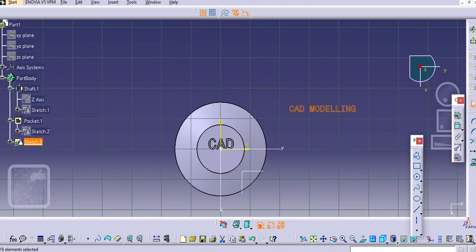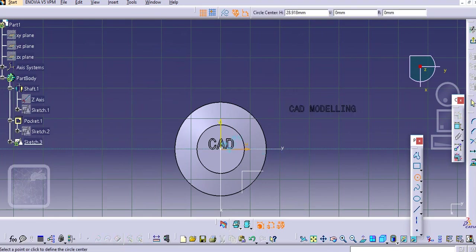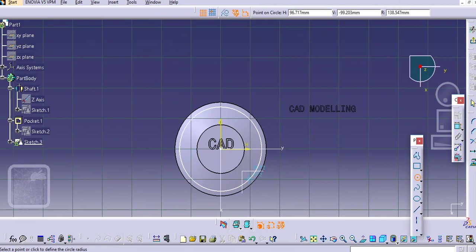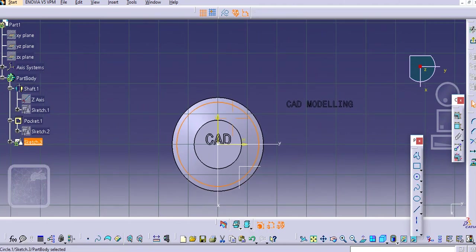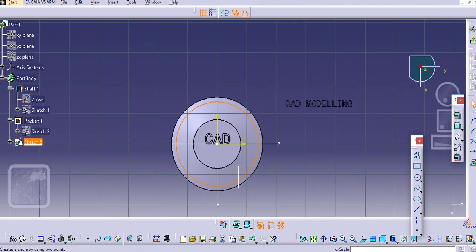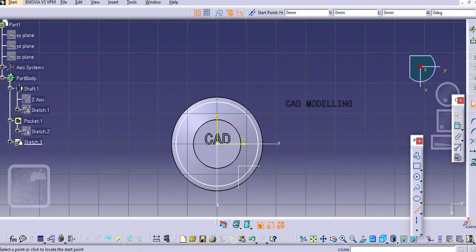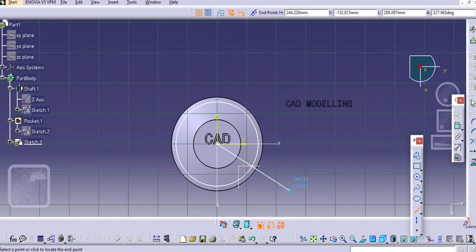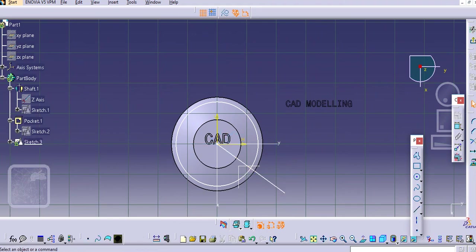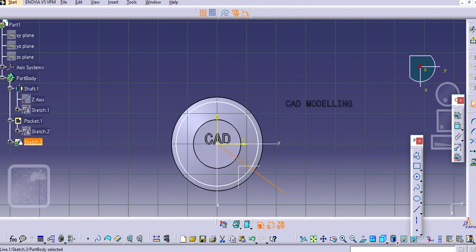Select one circle here for reference. Make it construction.